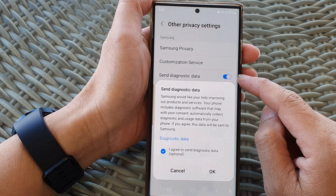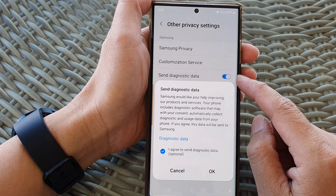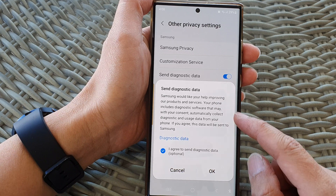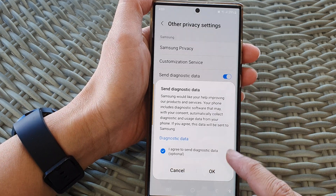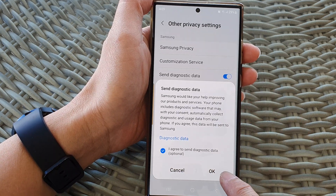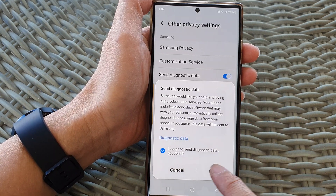Tap on the toggle button to switch it on. Once you tap on that, there will be a pop-up — tap on the OK button.